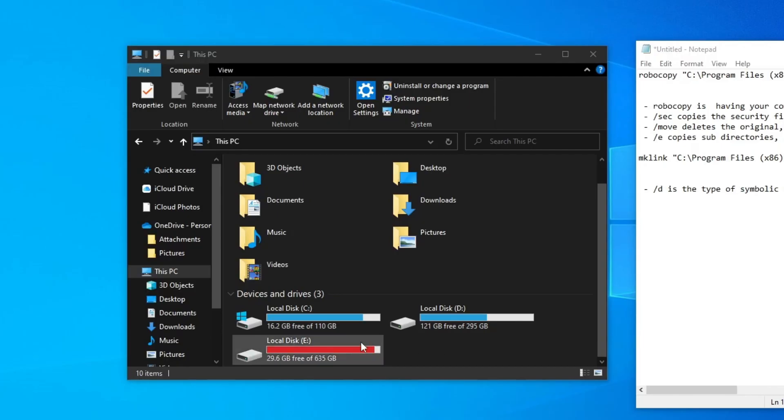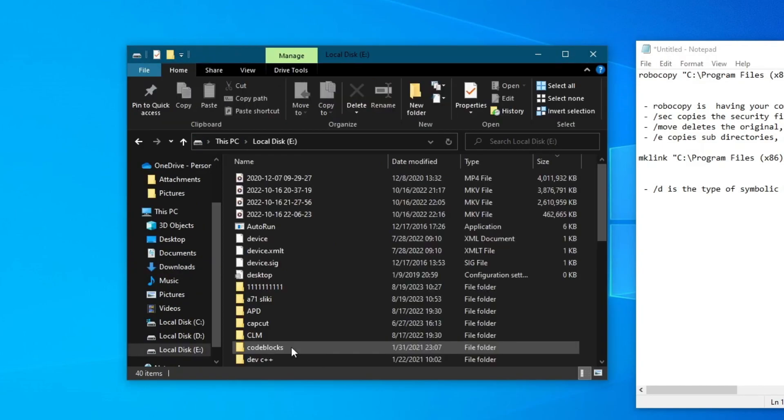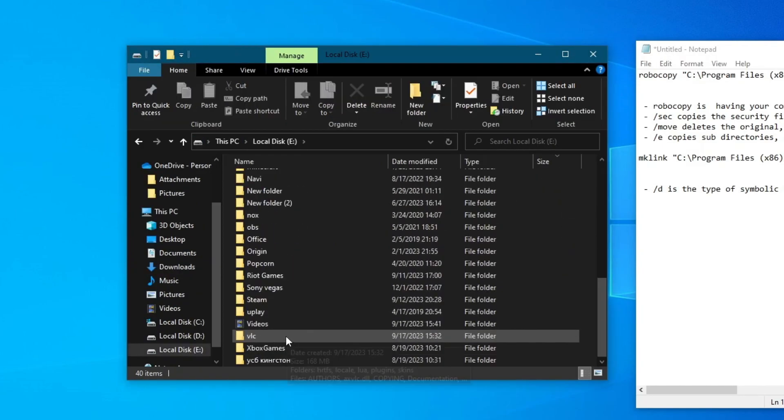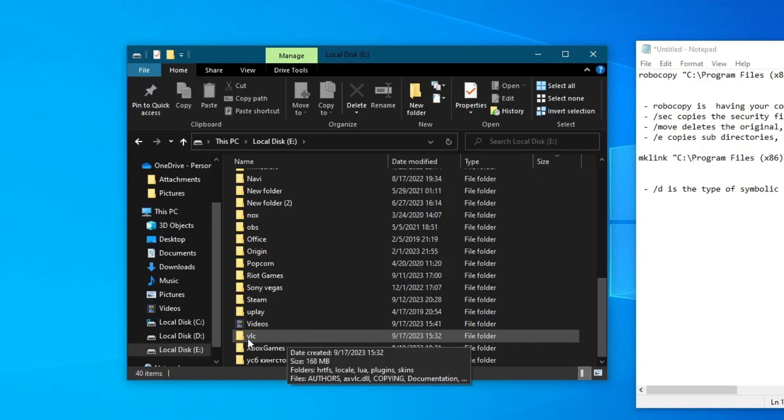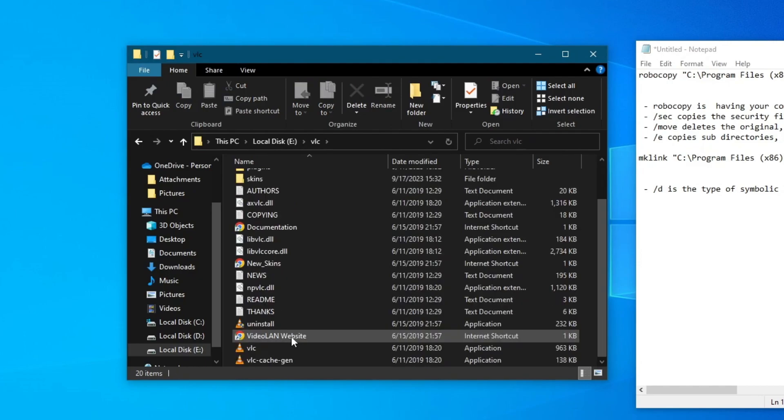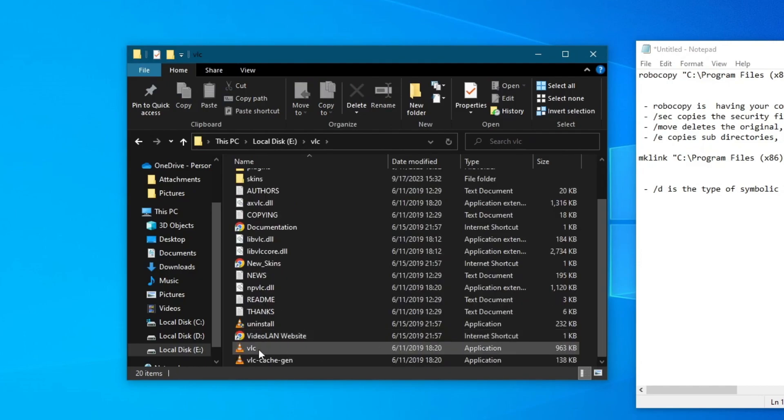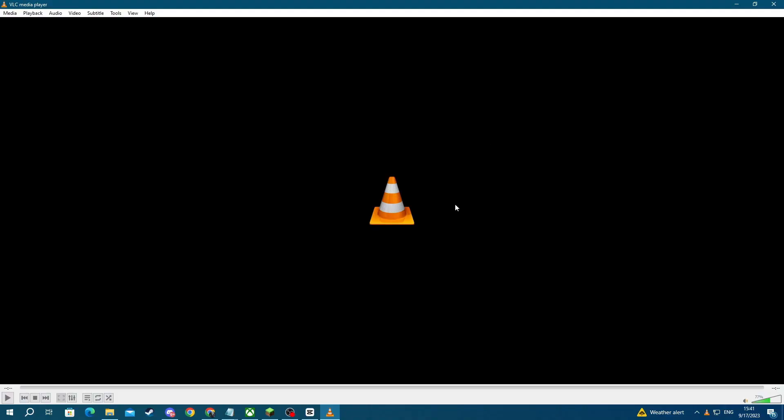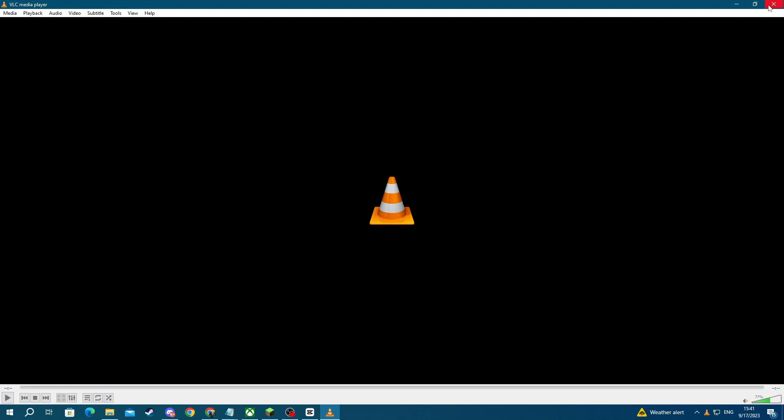and go into the destination disk that we chose for our application. For me it was Local Disk K. Let me scroll down, and here is the application I just transferred, which is the VLC application. Let me open up the folder, and let me open up the application. And here is the application. As you can see, everything is working perfectly.